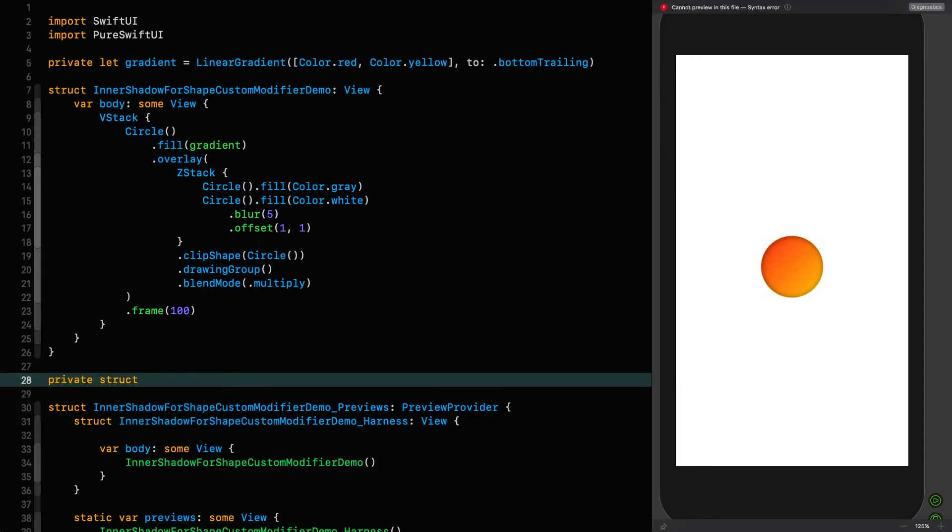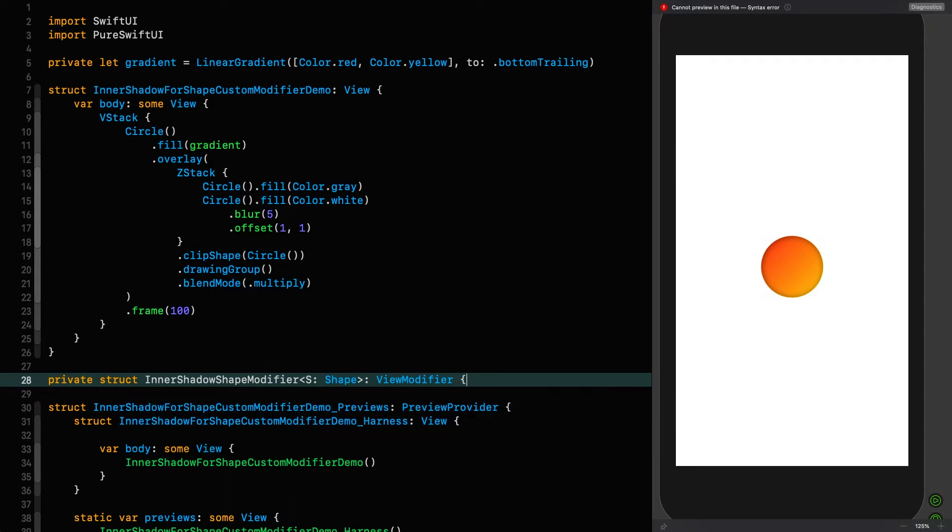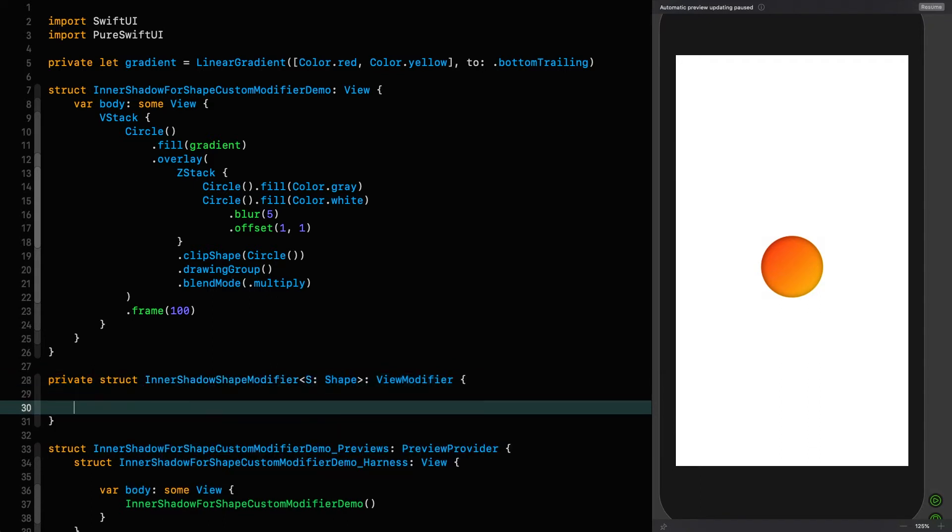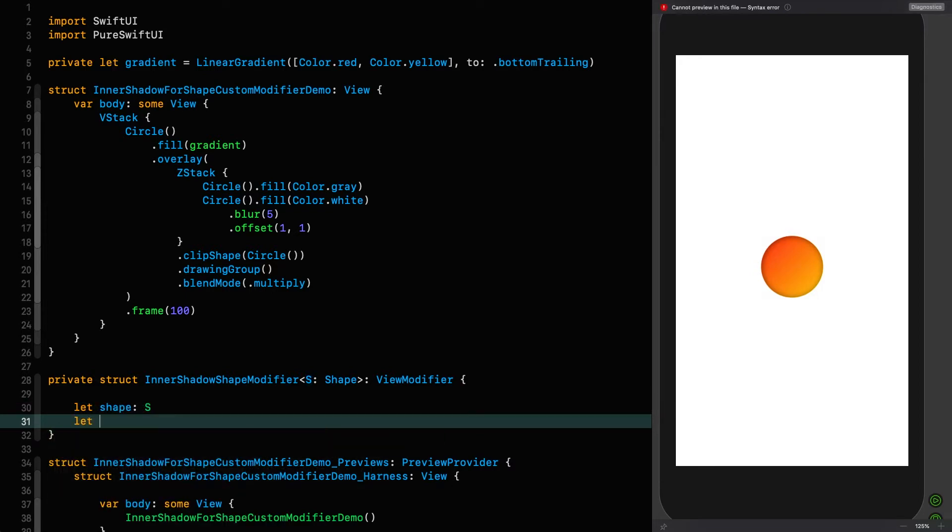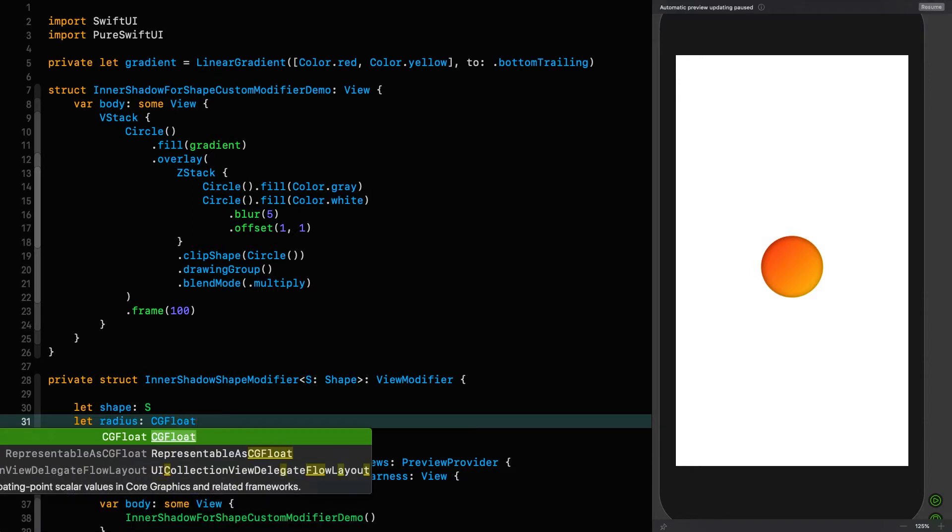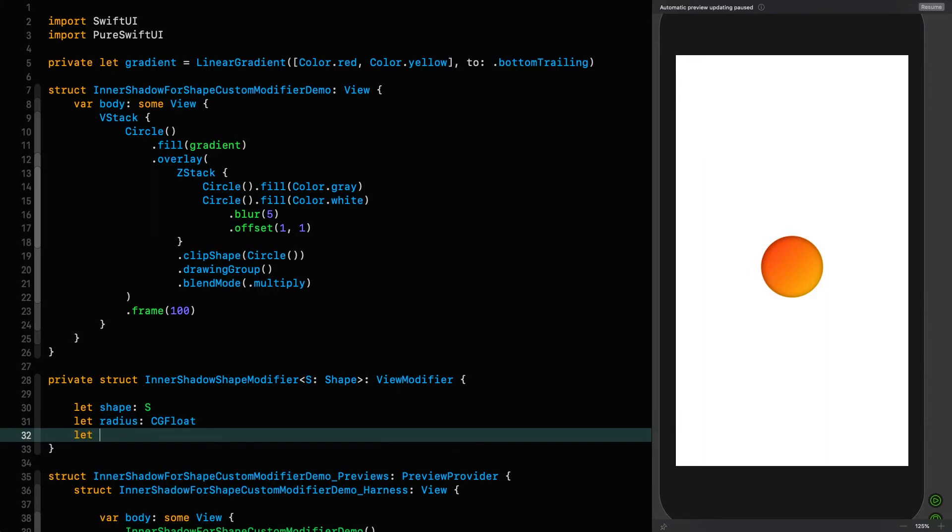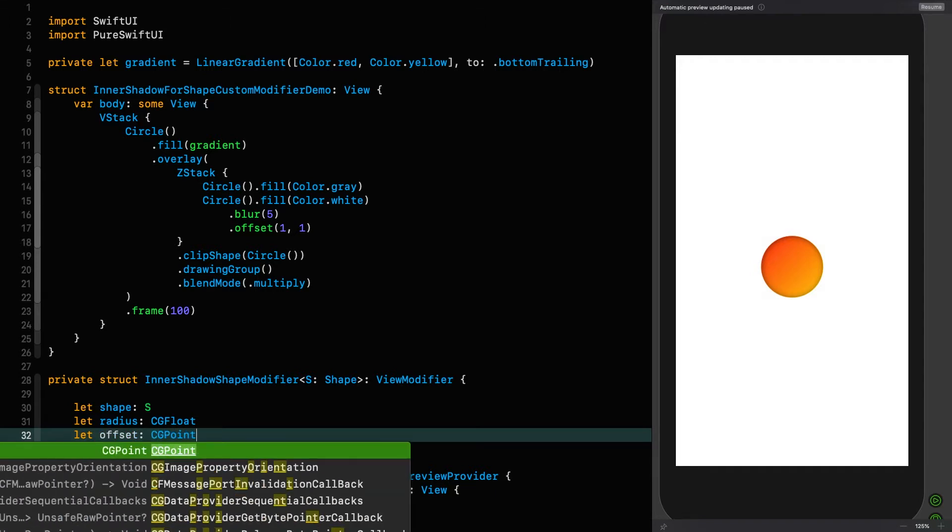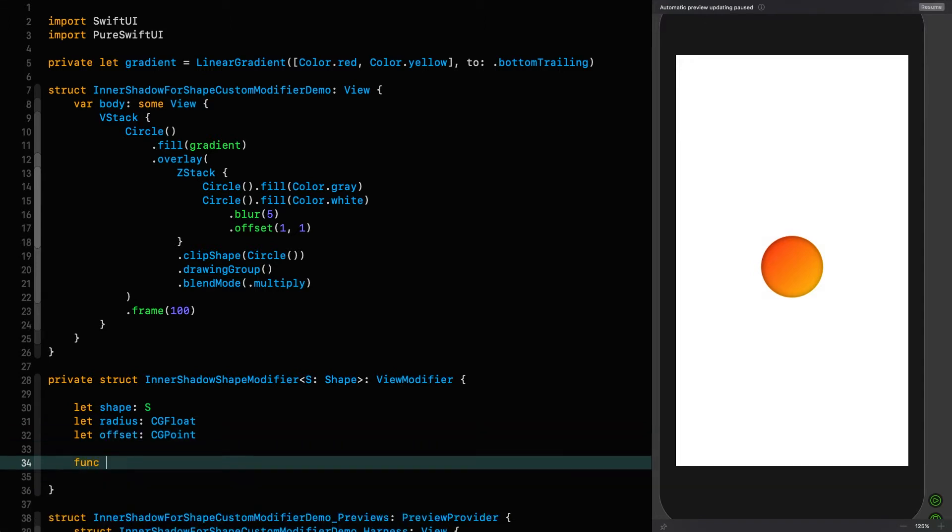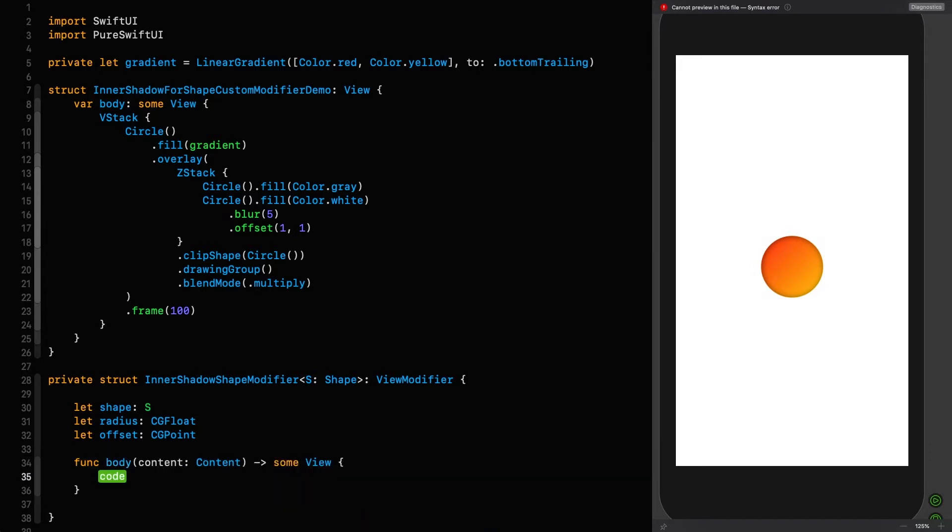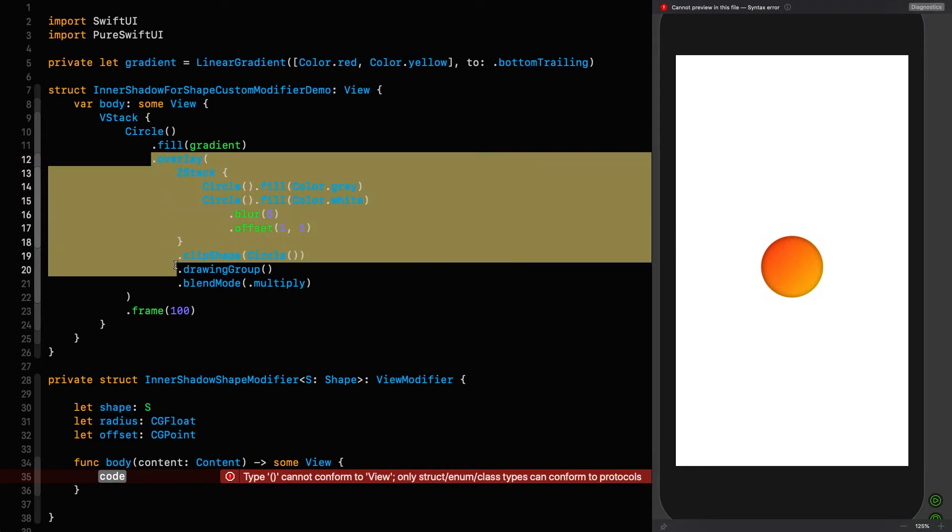Private struct inner shadow shape modifier that's going to be tied to a certain shape. So we say that the shape itself is that. It's going to have radius of CGFloat and an offset of CGPoint. And then we get to the actual method, which is body, which takes a content, returns some view, and then you stick in your modifier, which is going to be, in this case, this bit of it.